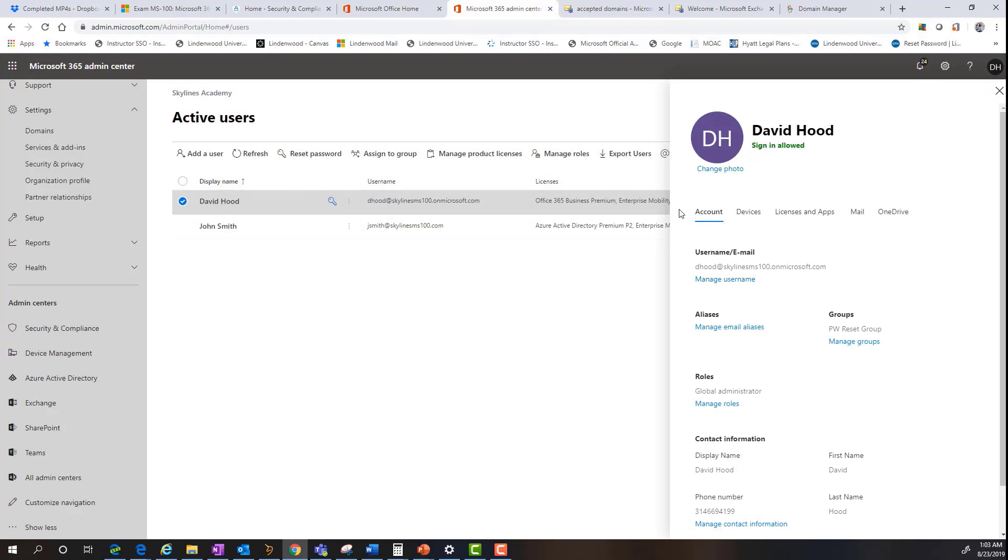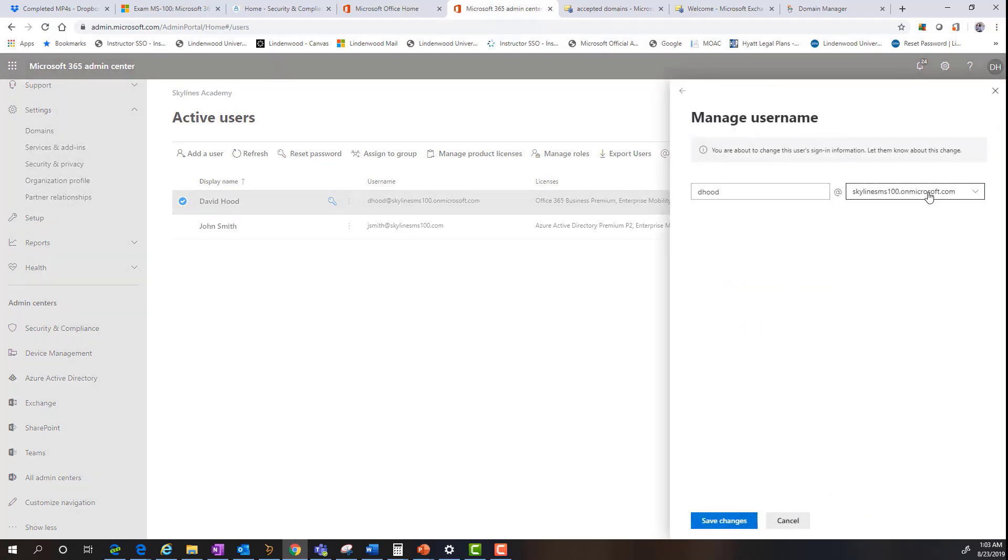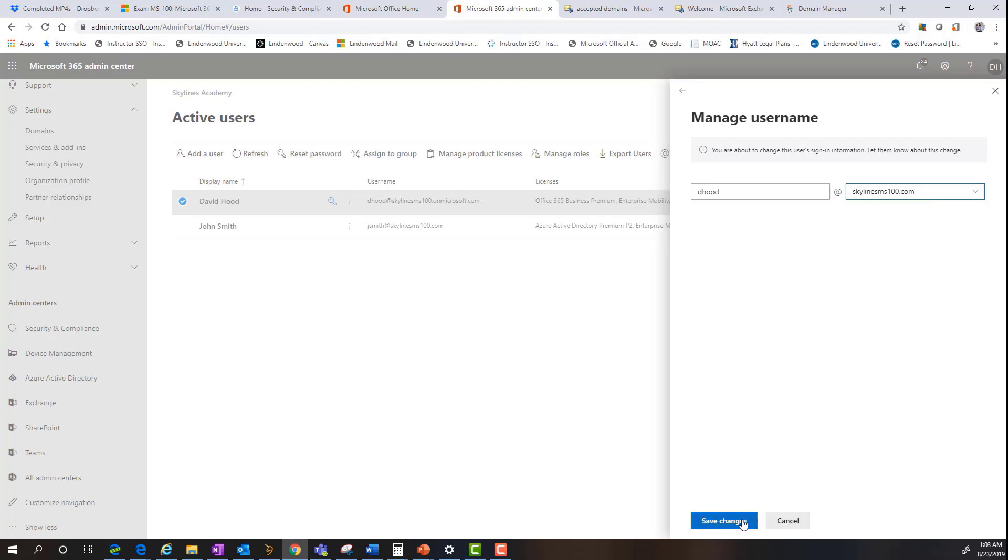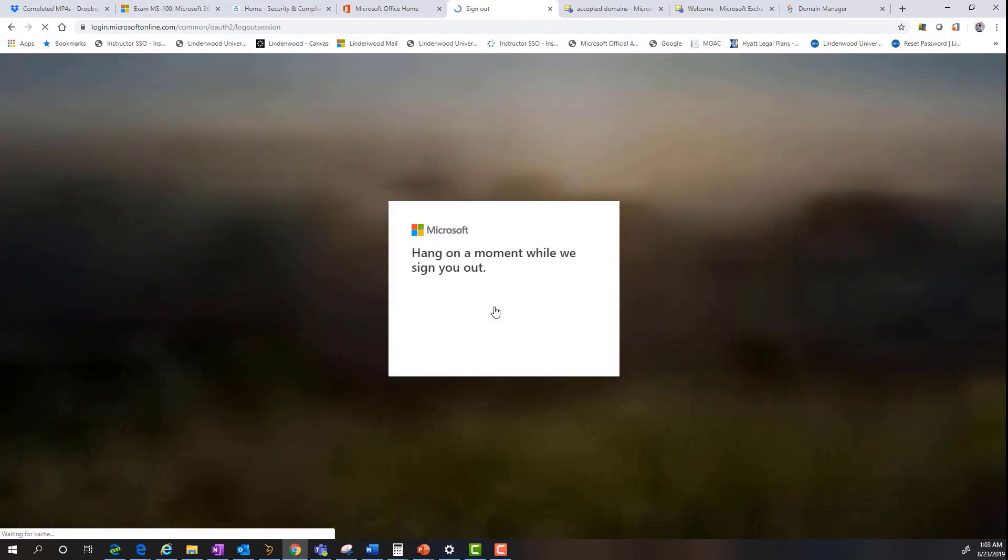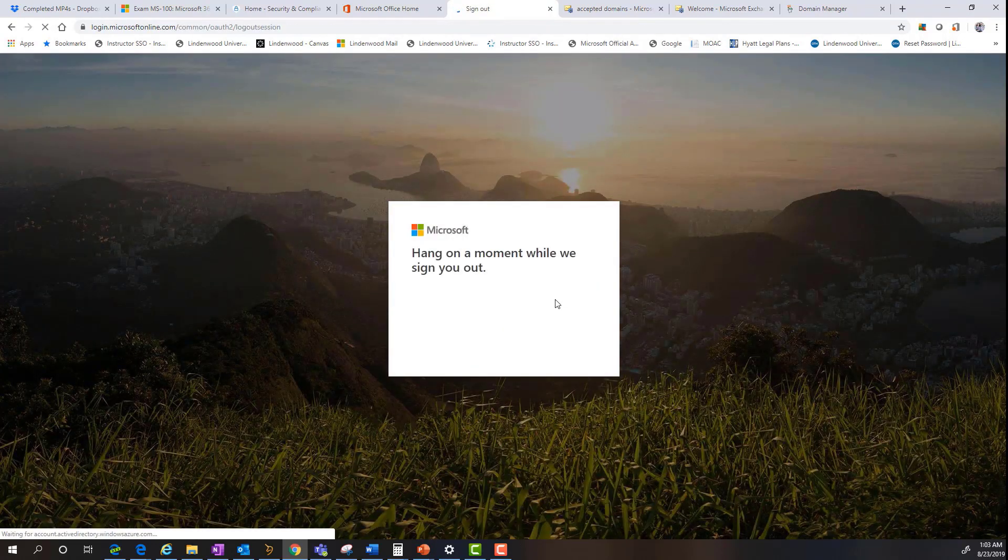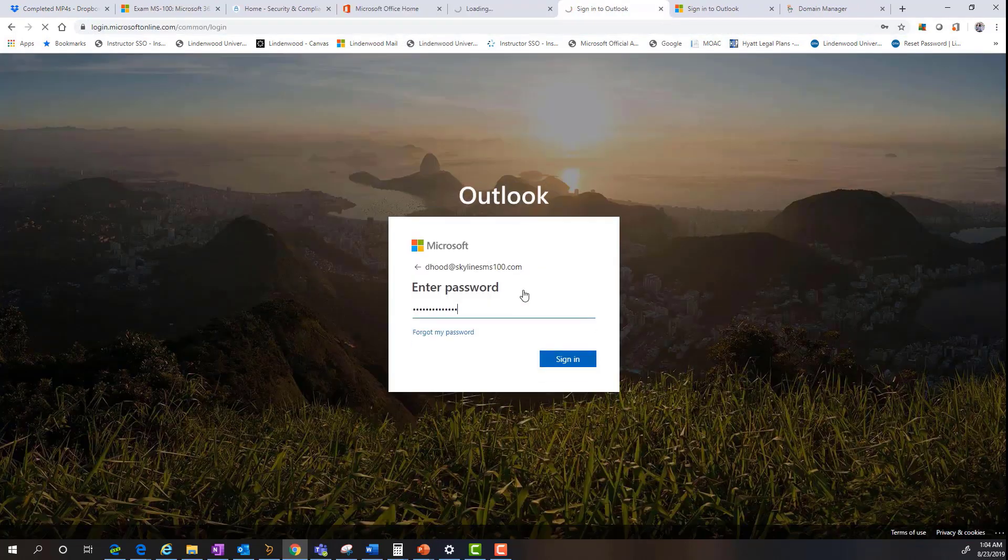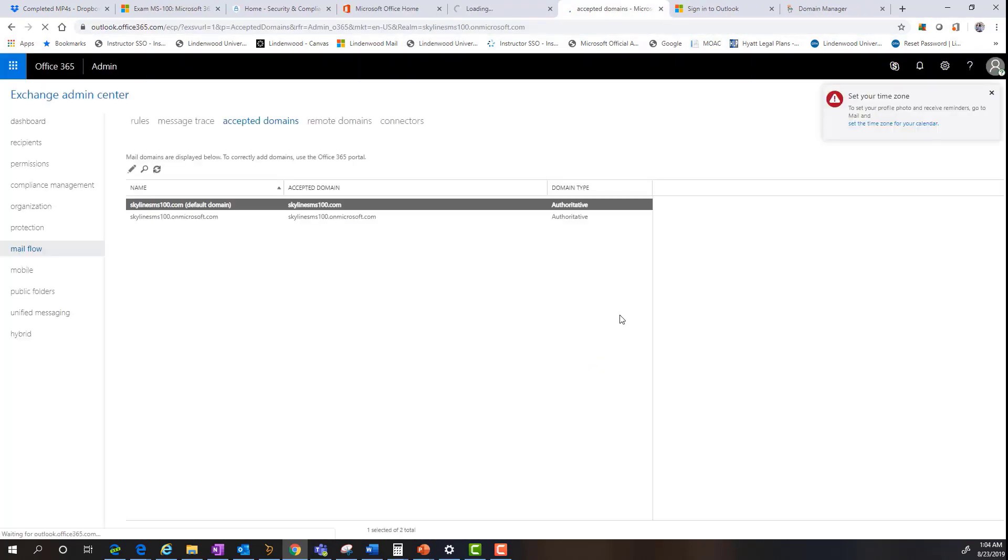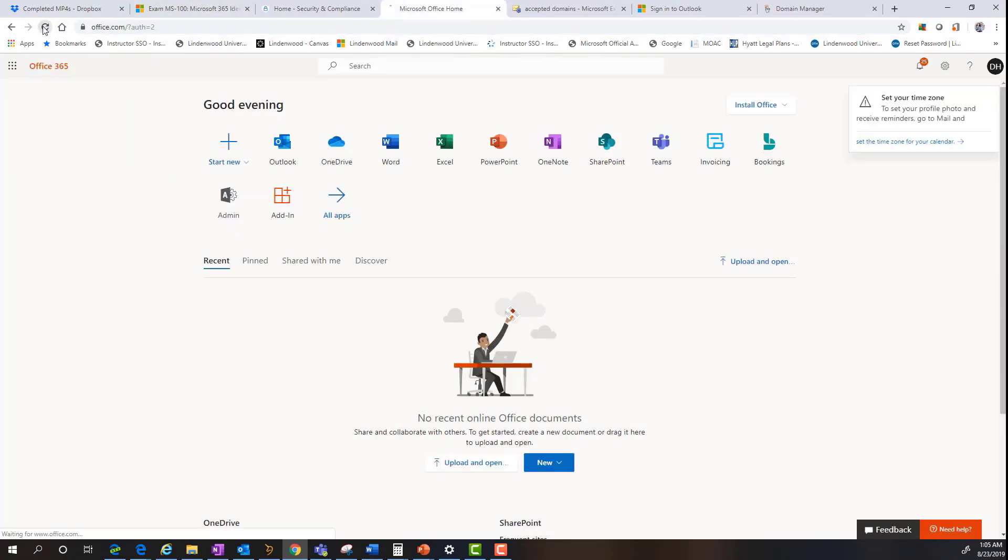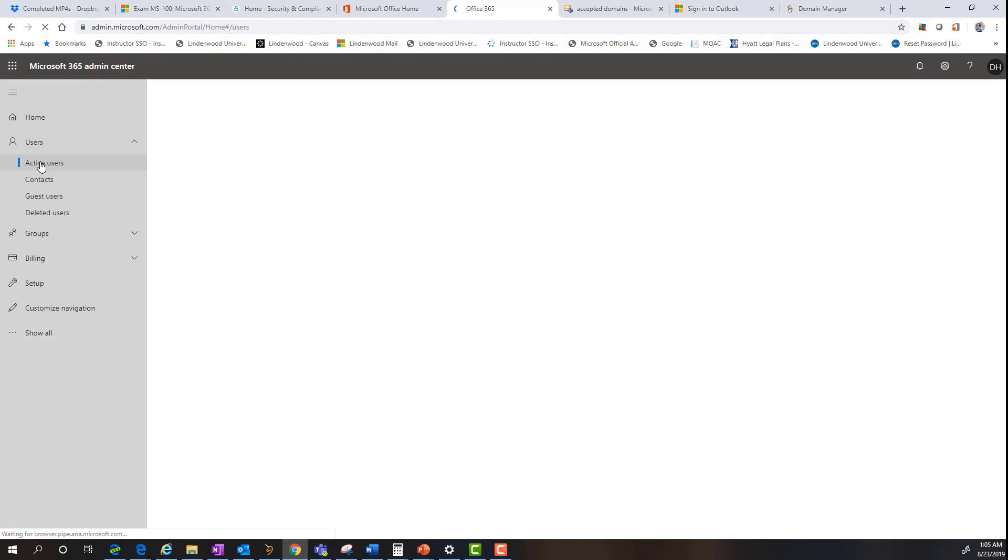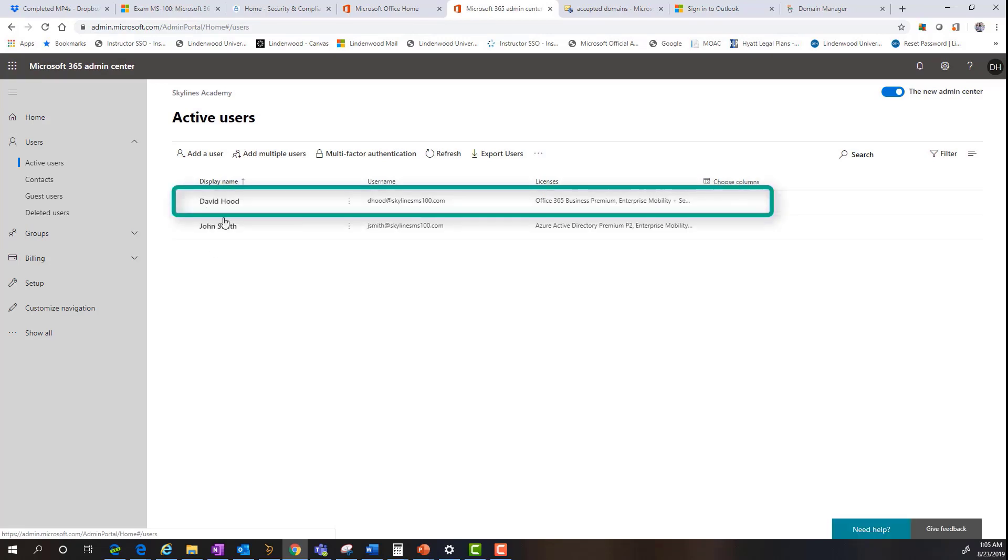So all I've done at this point is I've edited the existing account, looked at the manage username, click that link. And as you can see now, the other domain is going to be populated. I'll save that change. It's going to have me re-authenticate. And then I'm going to go back in. It helps if you know your password. So I'm back in. So I'm going to go back here, refresh my office window, go back into the admin center, go under active users, and there's my username.